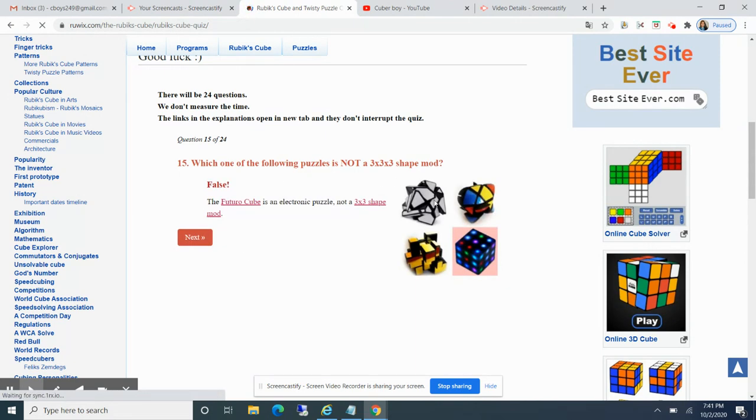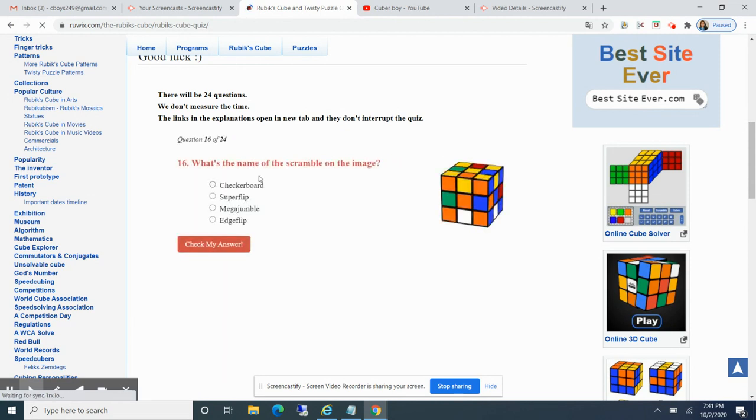What feature? I don't care which one. What is the name of the scroll on the image? That's superflip pattern.